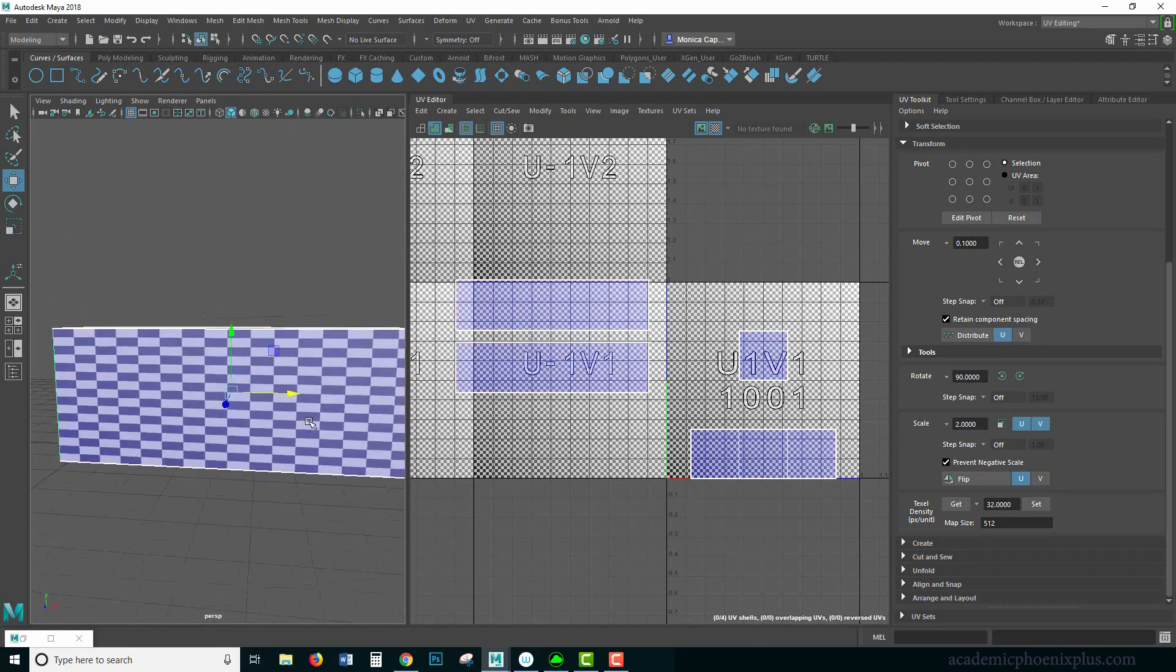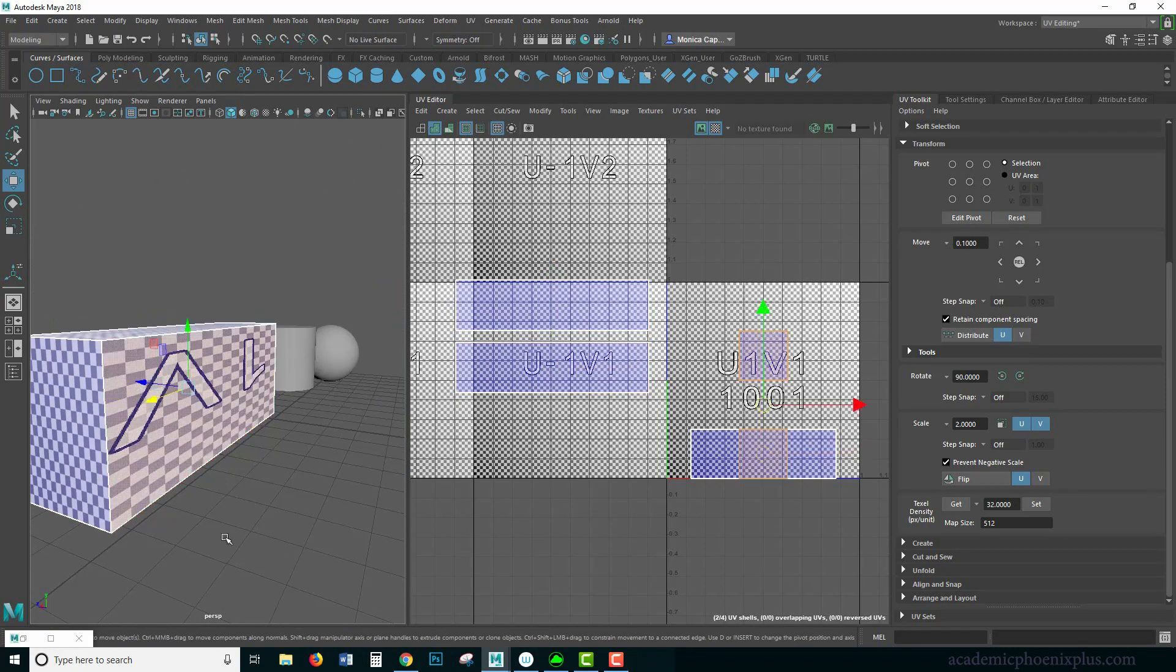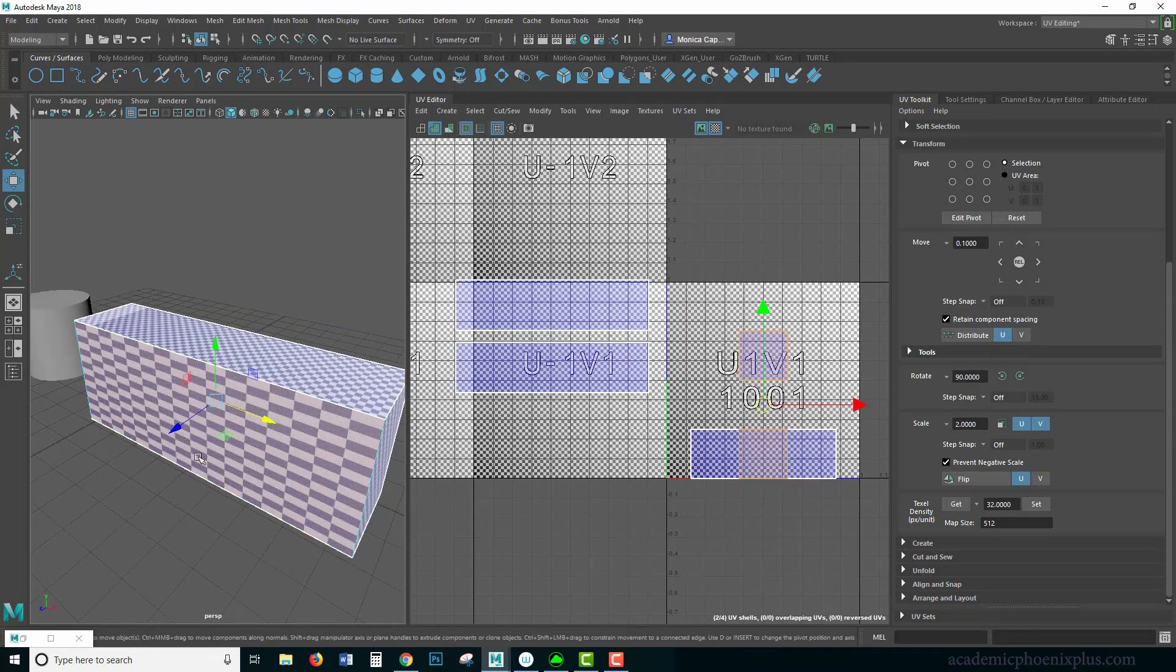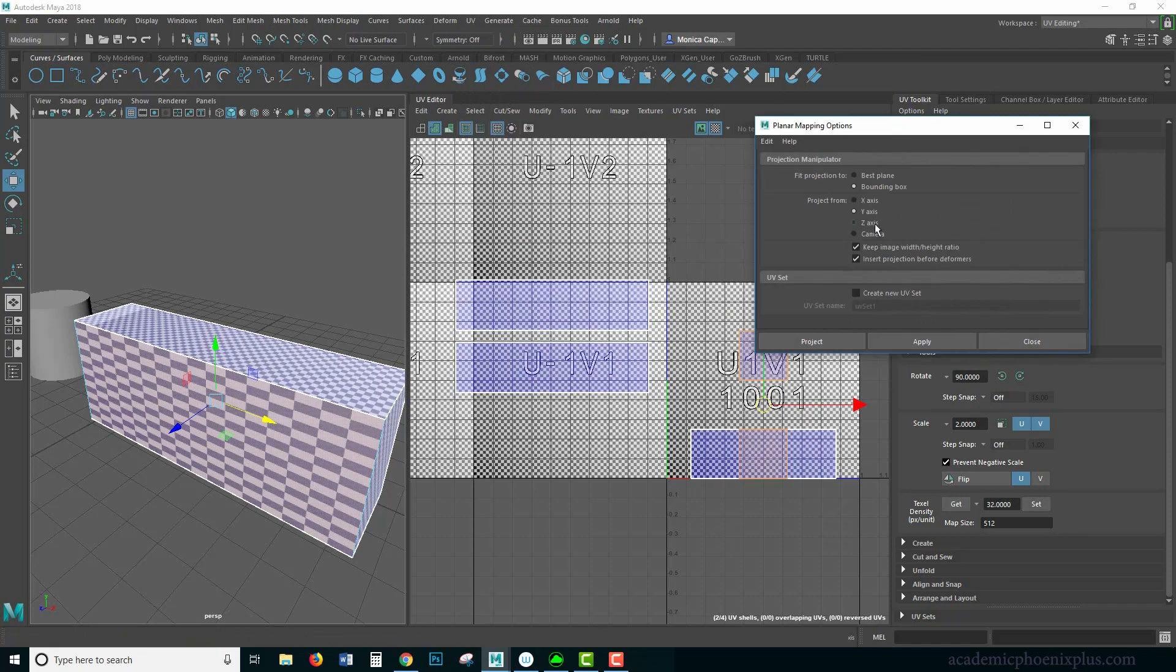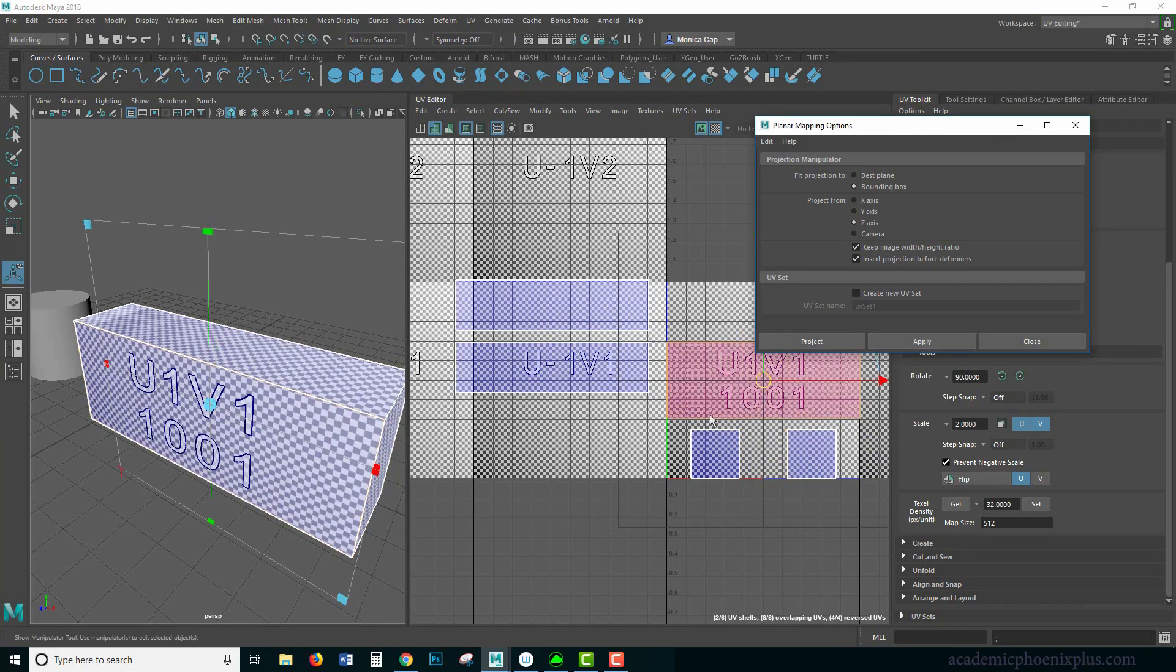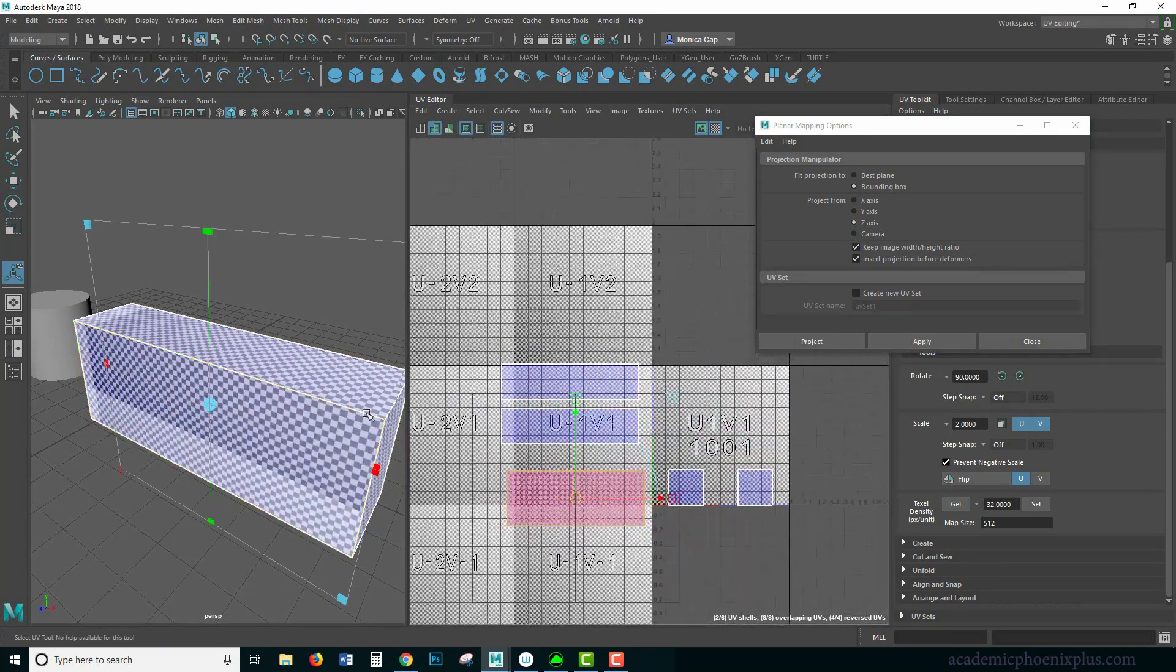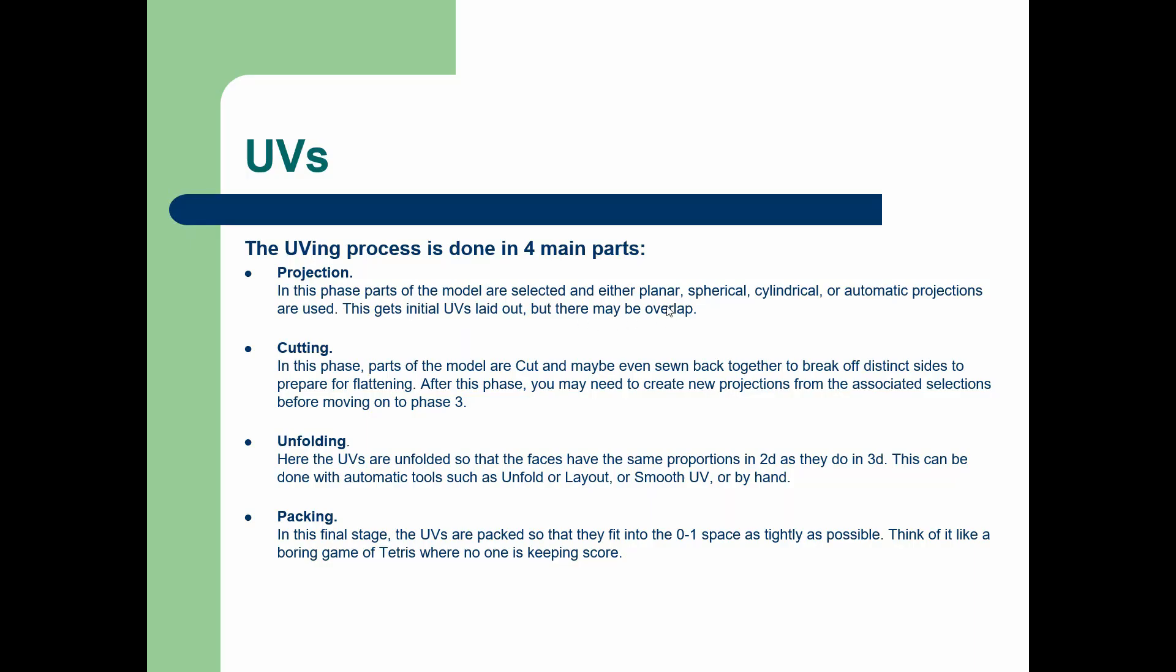In the last tutorials, we went over the theories of UV mapping, planar mapping, and how to use that planar mapping and projection to UV map more complicated shapes. In this tutorial, we're going to go over several UV tools that you can find in Maya.